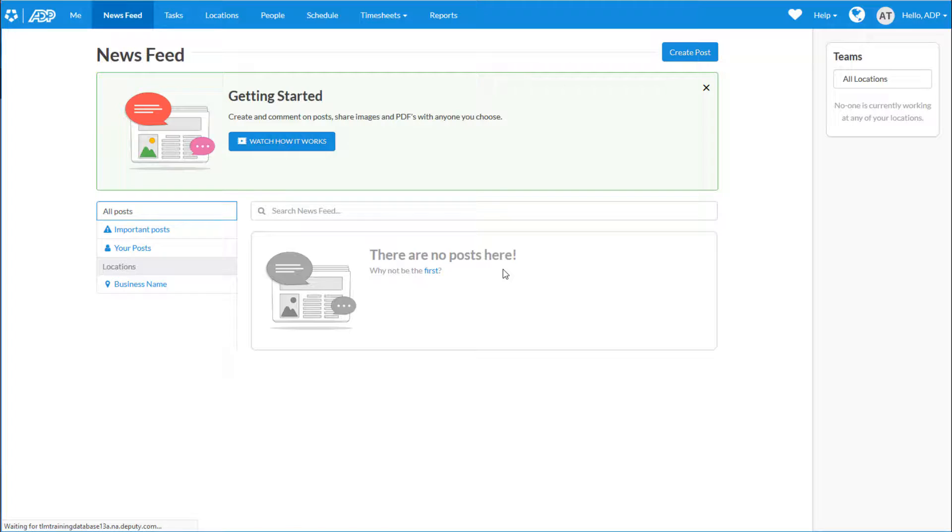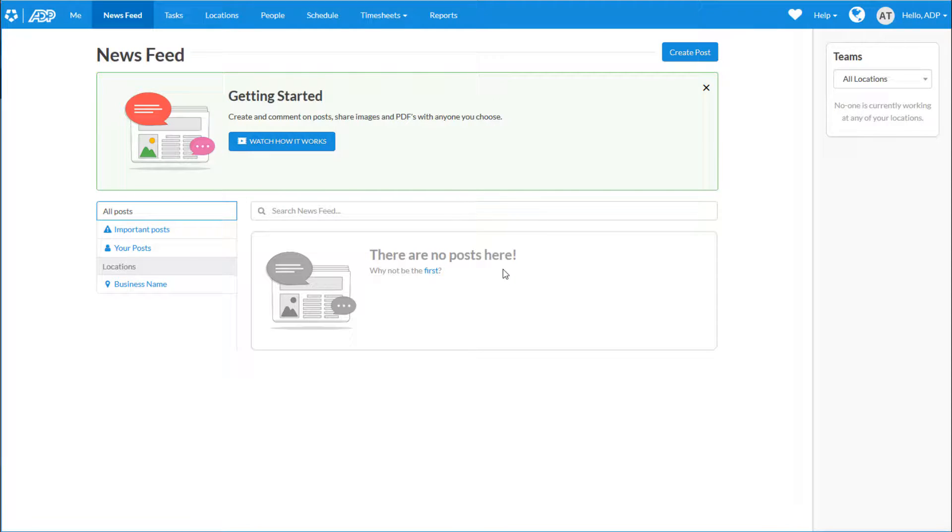Deputy is now all set up and ready to go. Your employees are in the system and we're ready to get started. One last thing to do is to set up your Deputy password.